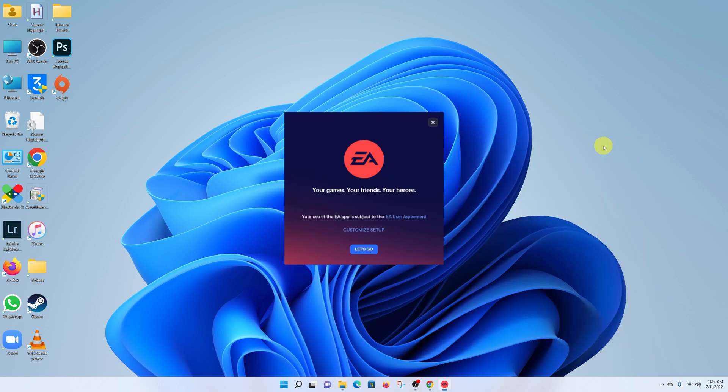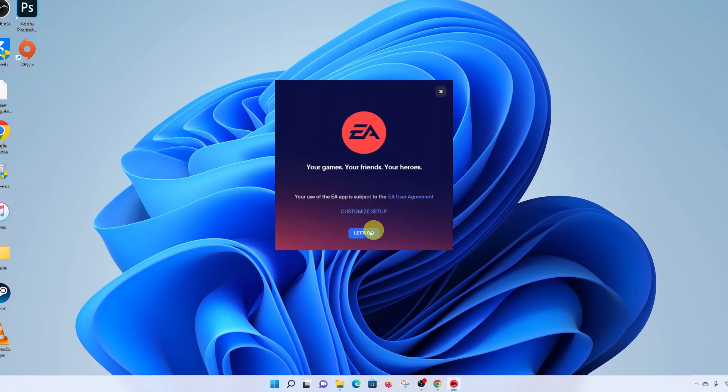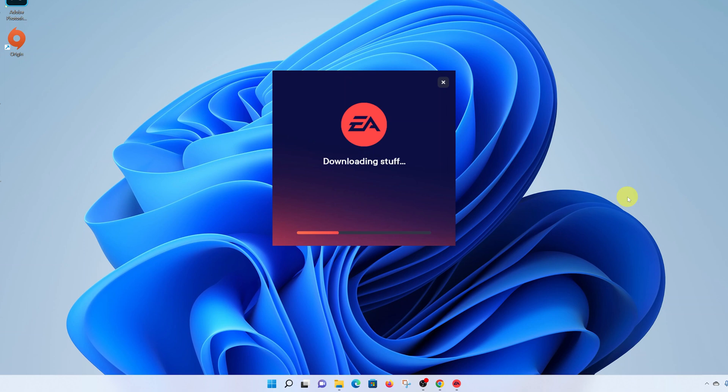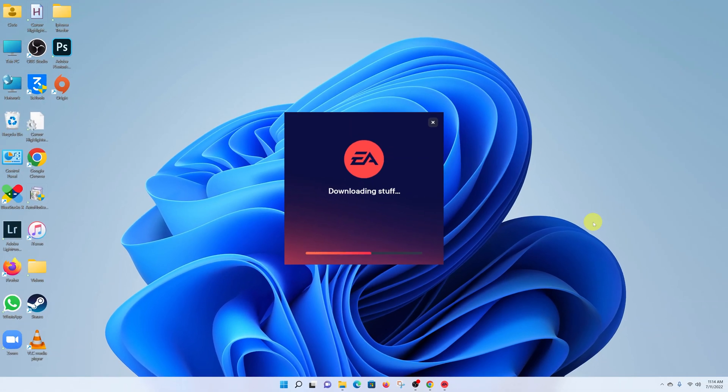This is the installation wizard for the EA app. What you want to do is click on Let's Go and then give permission and let it do its thing.